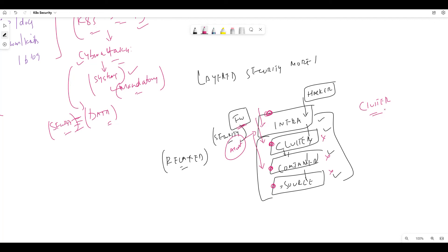If someone can control the cluster, they could gain full control. So you need to make sure that the host system is secure as well — whatever the host machine is running must be secured.